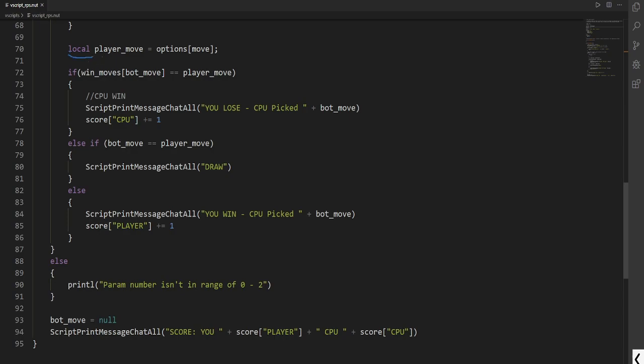And notice as we have options move again. So depending on what move would be, would be the move selected. Now here is the fun part. We now validate if who wins, but we validate it to the bot. We compare it to the player move.